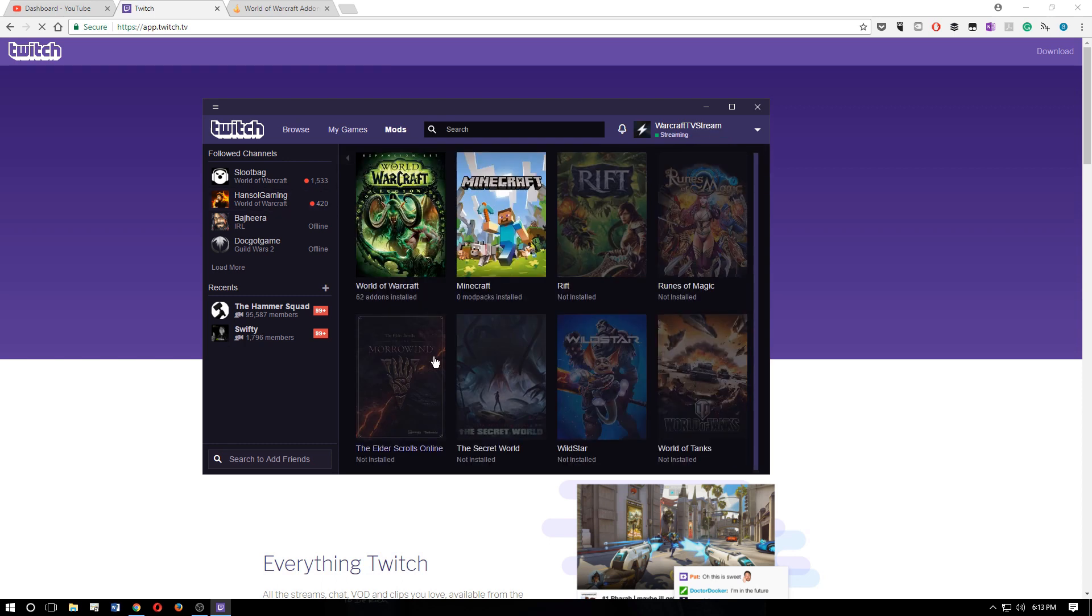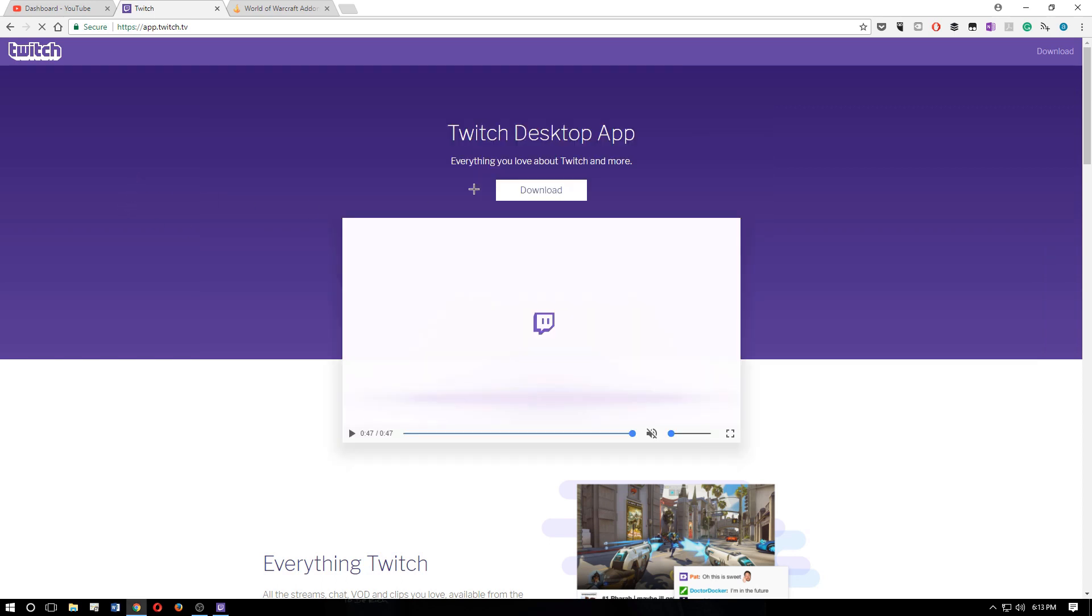That's how you use the Twitch app. That's how you find it on the website, and that's how you use it. I hope that helps somebody out. All right, bye.